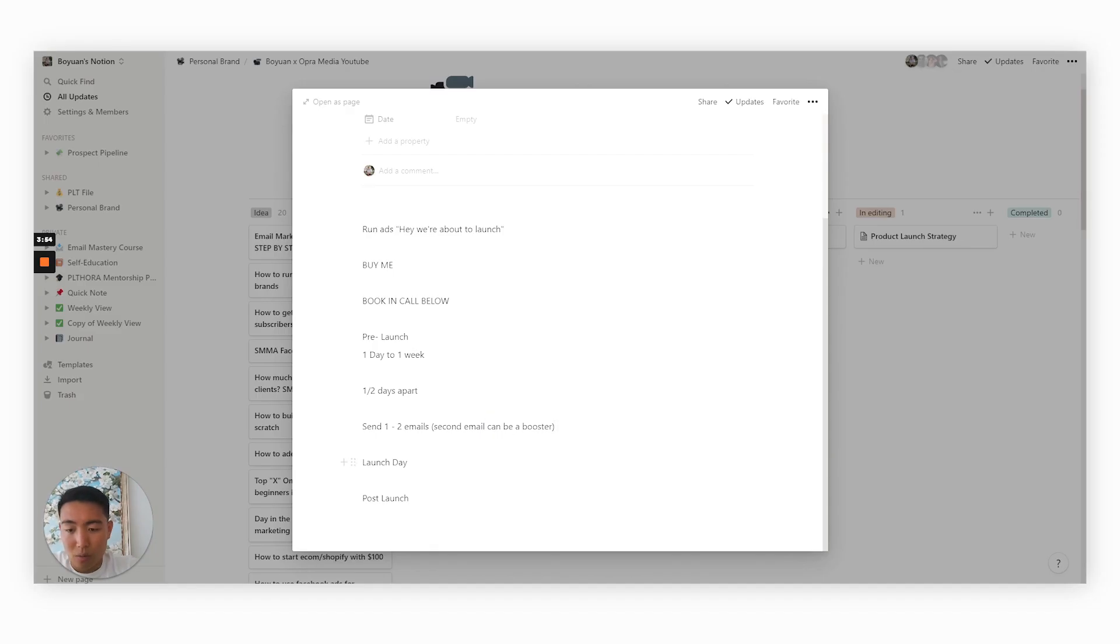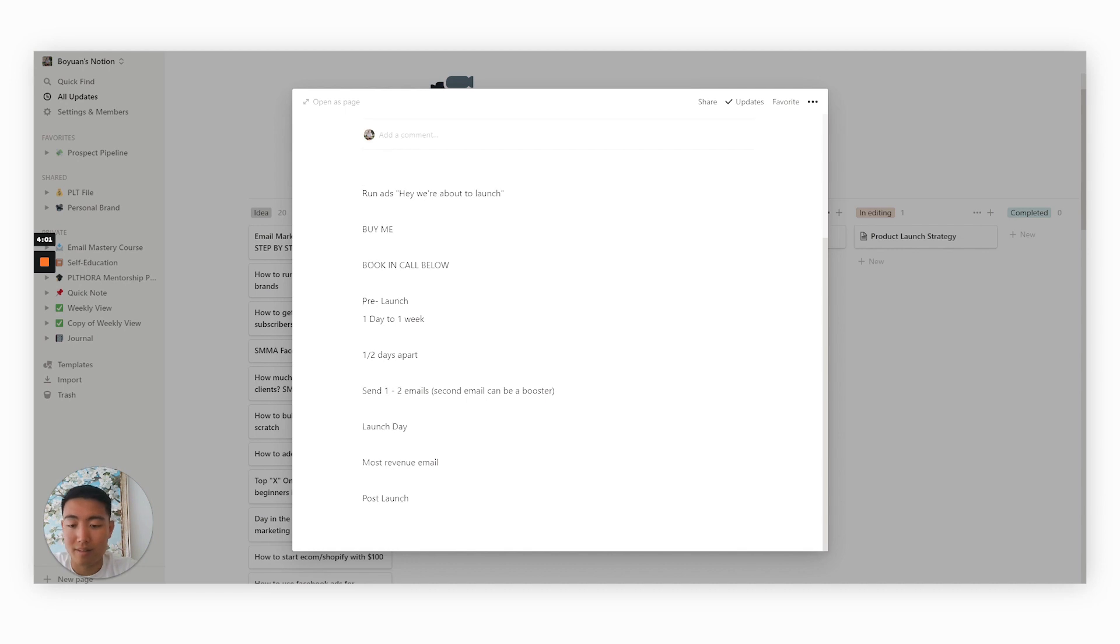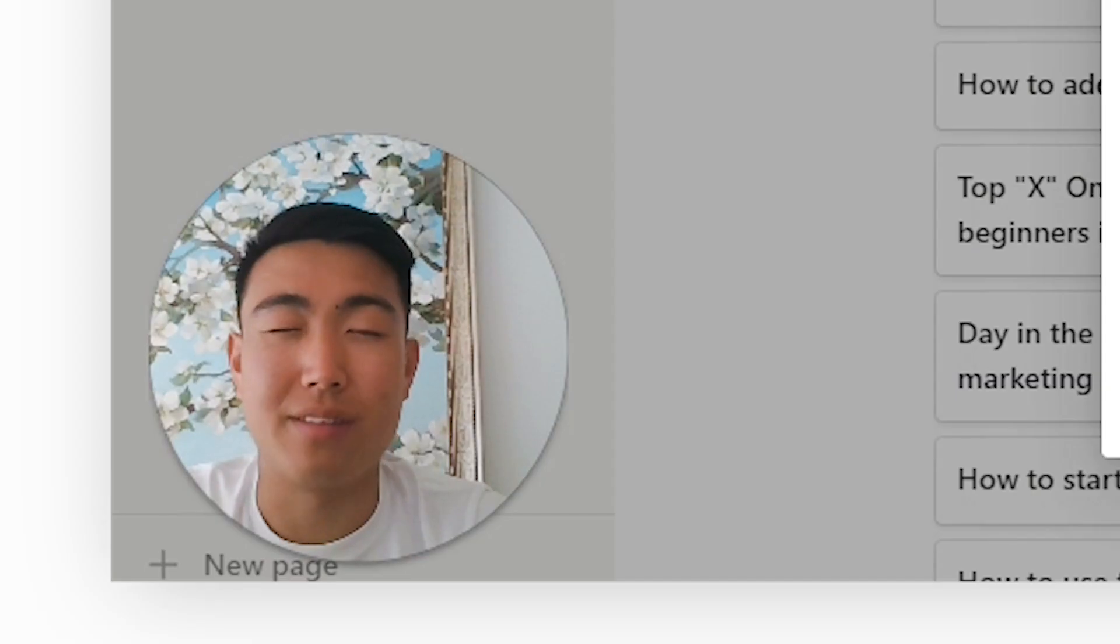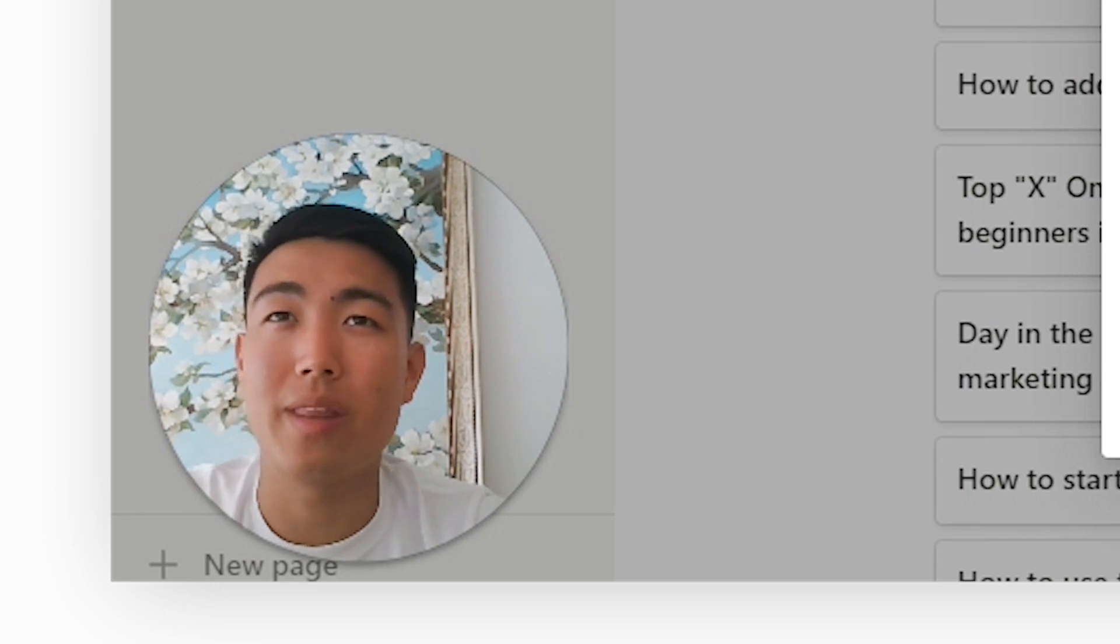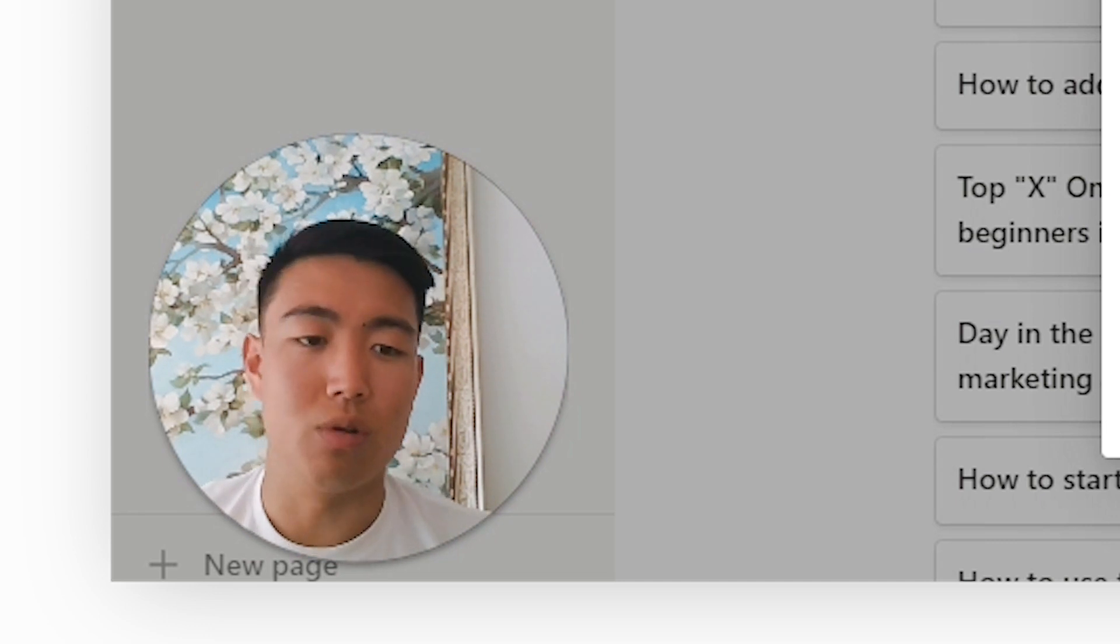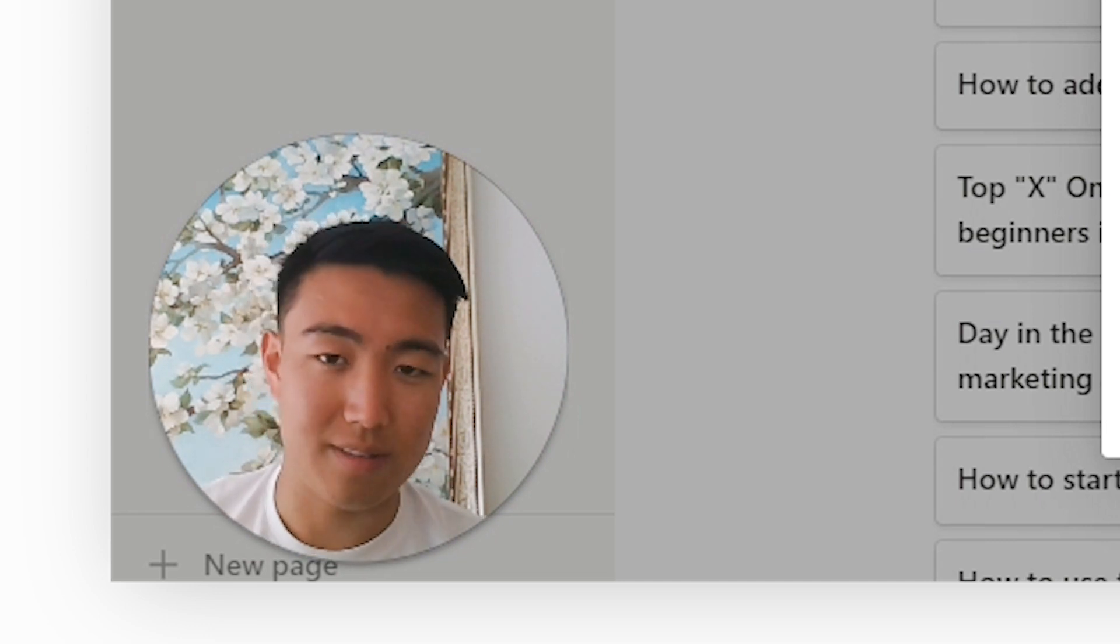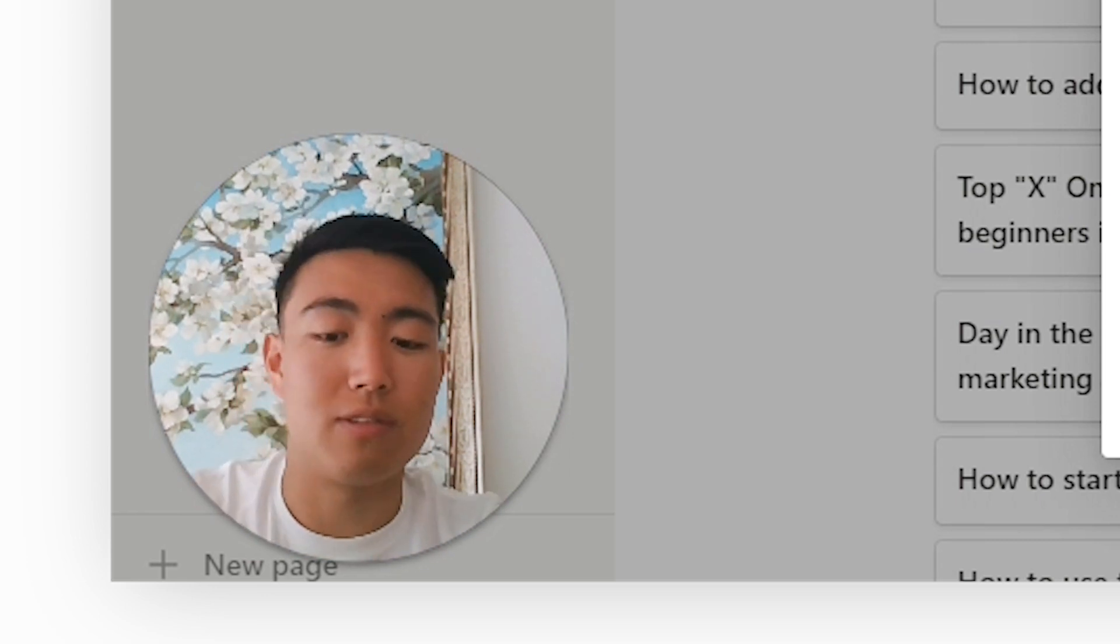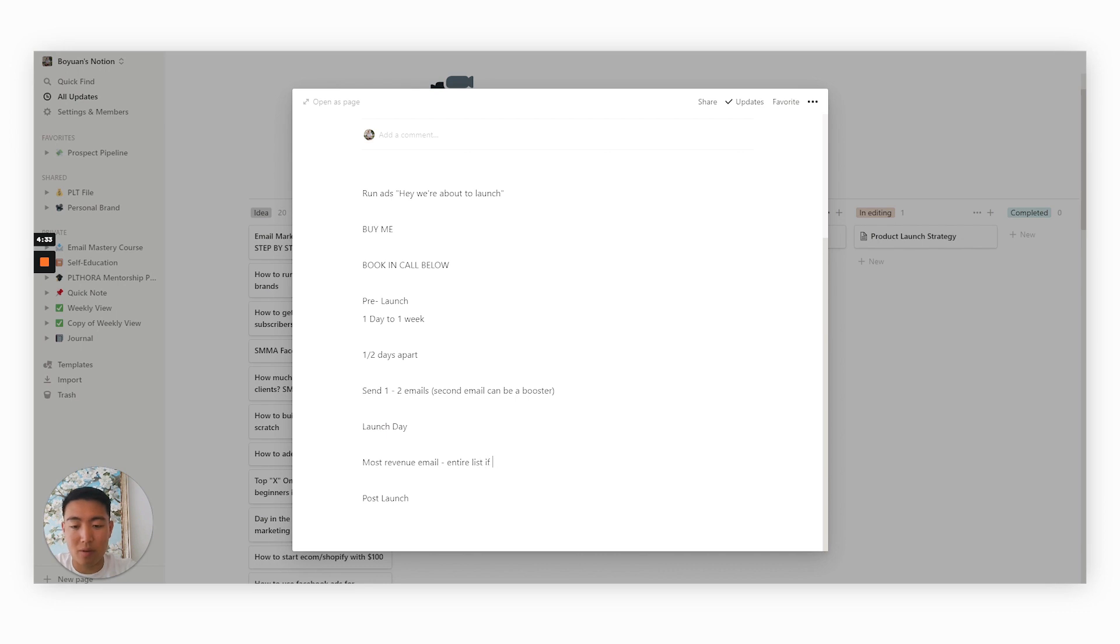Now when it comes to the launch day, this is the most revenue generating email you're going to be sending in this entire sequence. So make sure this is a good one. So this one you want to be sending to the entire list pretty much, or as many as you can send without hurting deliverability. With the launch email, I like to broaden the list to about a 15% open rate predicted as opposed to only sending to a super highly engaged list. So entire list if possible, if not, then send to a warm segment.